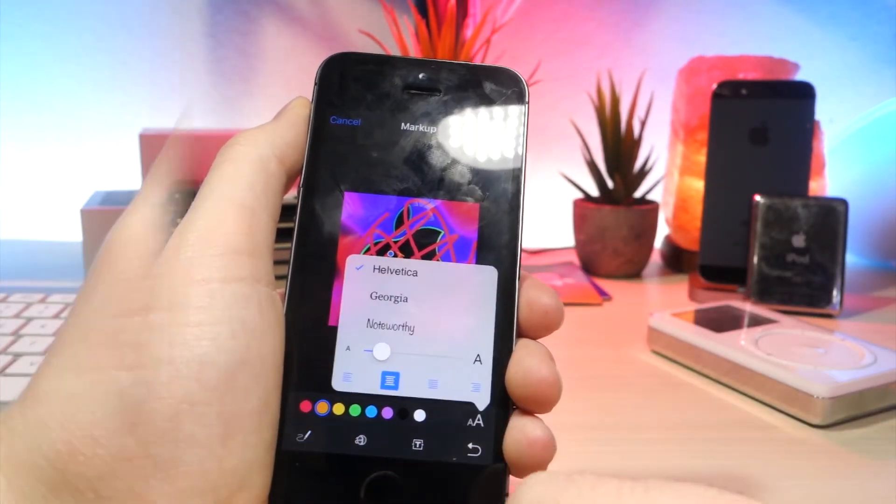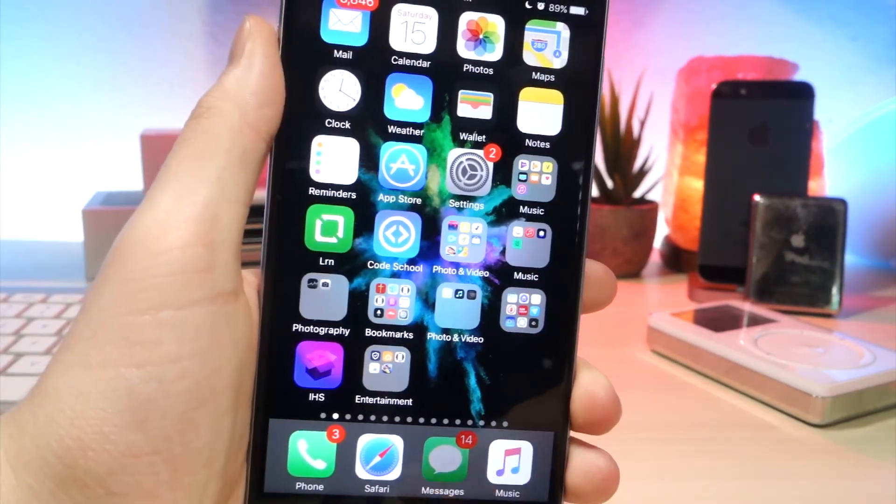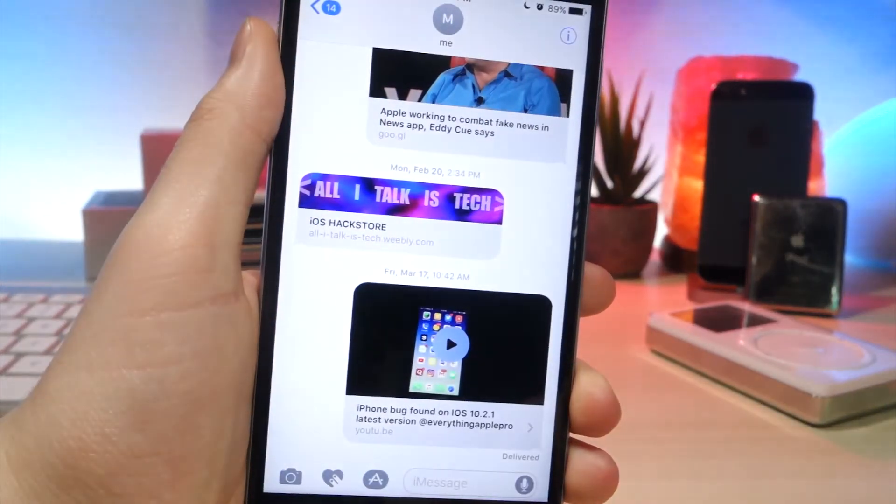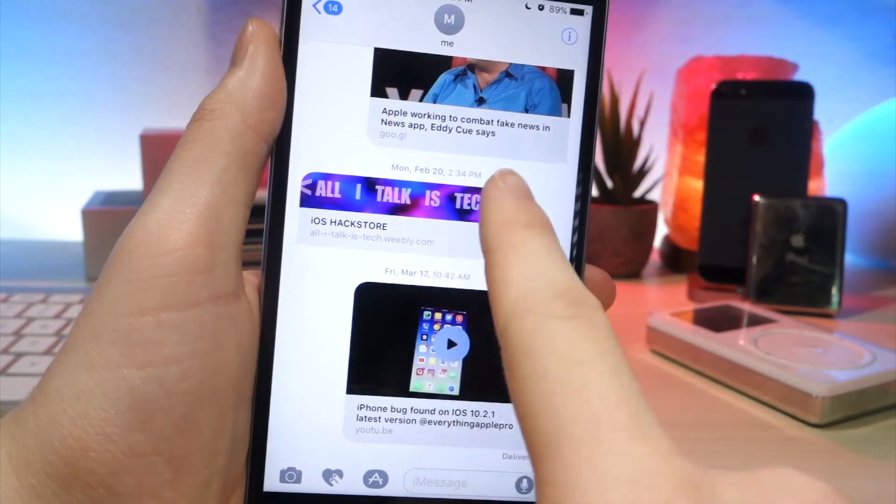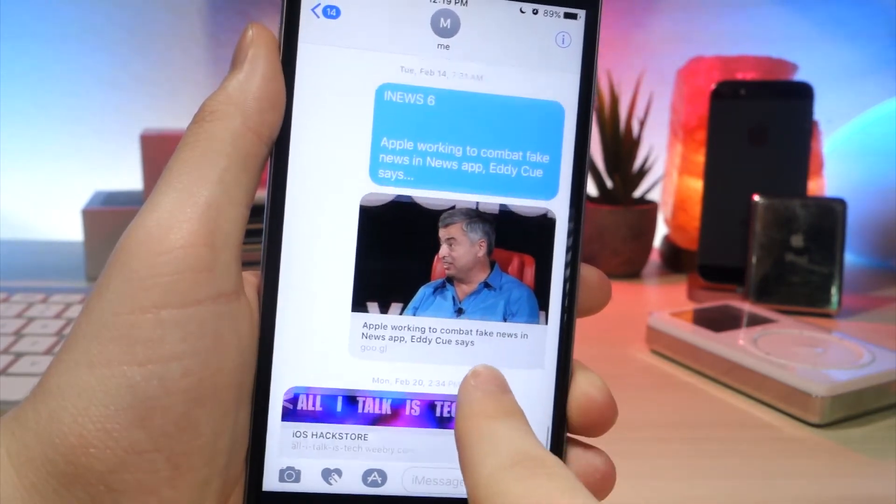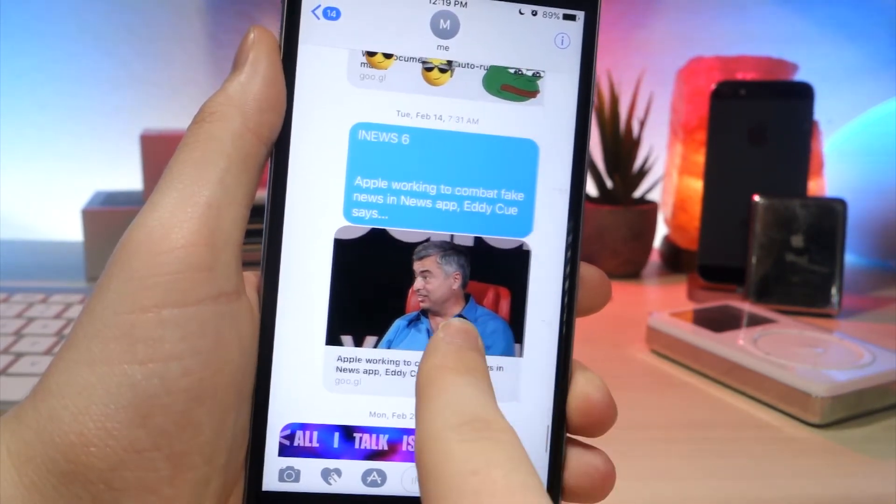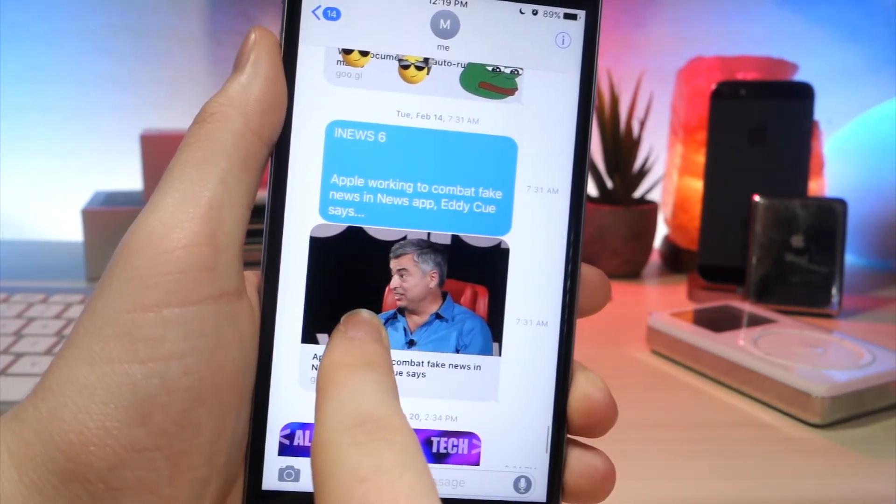This next one is, if you want to see timestamps on a message more specifically, just swipe over and you'll see when that exact message was sent.